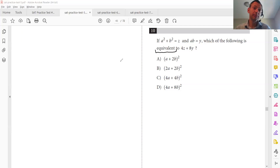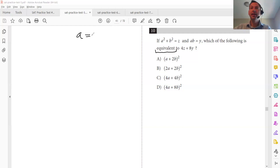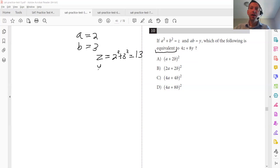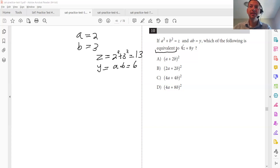If more than one answer comes out the same, plug in something else — you might have used one, and one squared equals one which creates ambiguity. So let's plug in A equals two and B equals three. Z equals A squared plus B squared: two squared plus three squared is four plus nine equals 13. And Y equals A times B, which is six. So Z is 13 and Y is six.